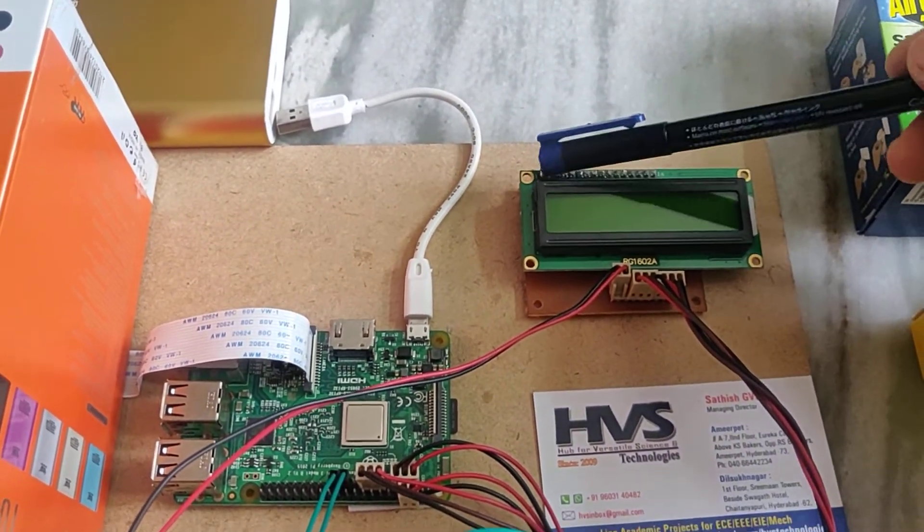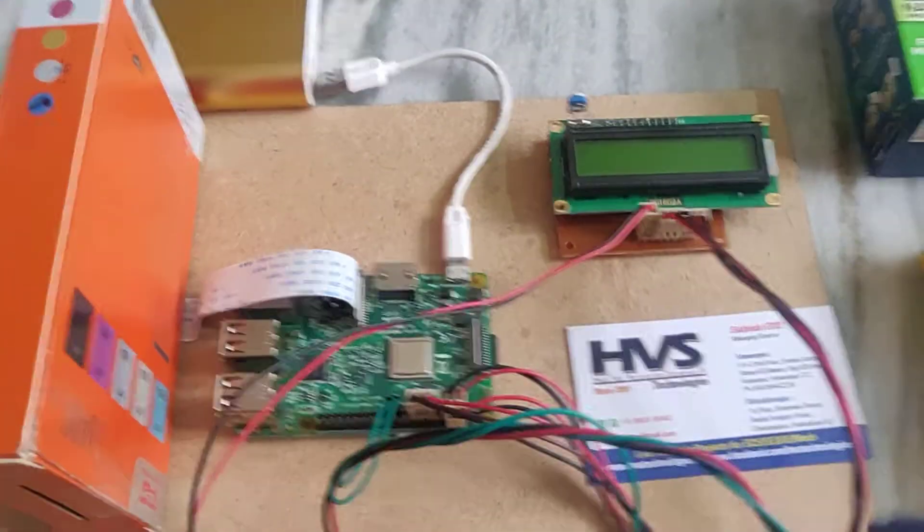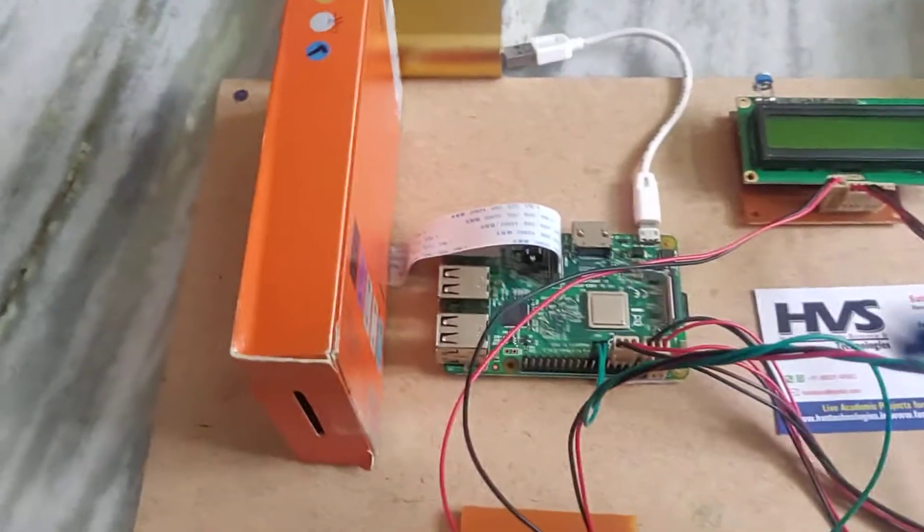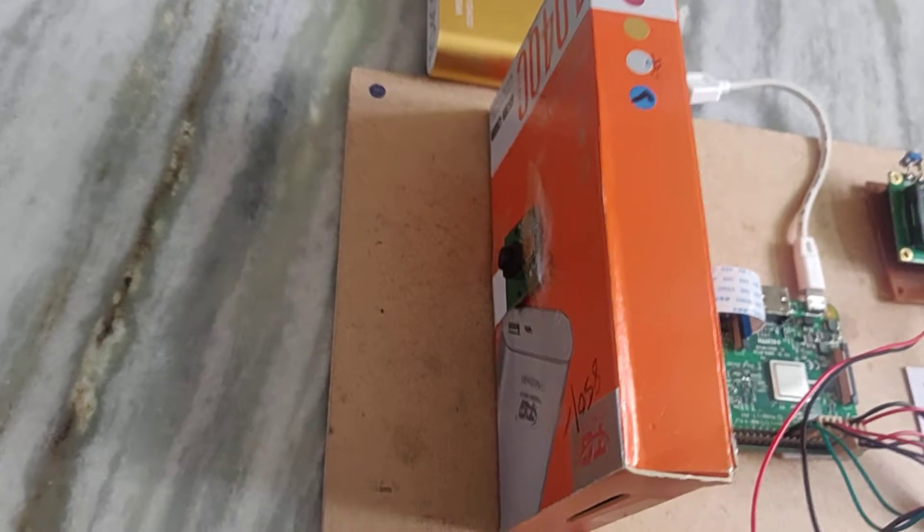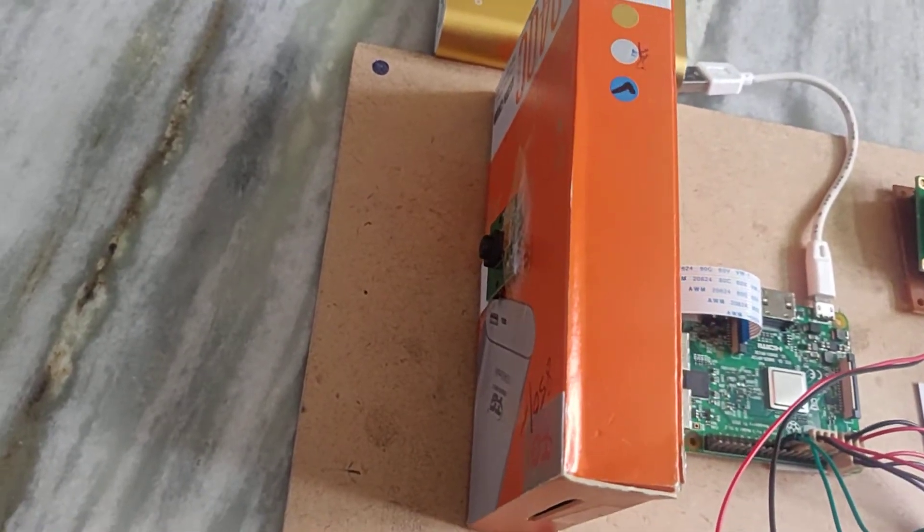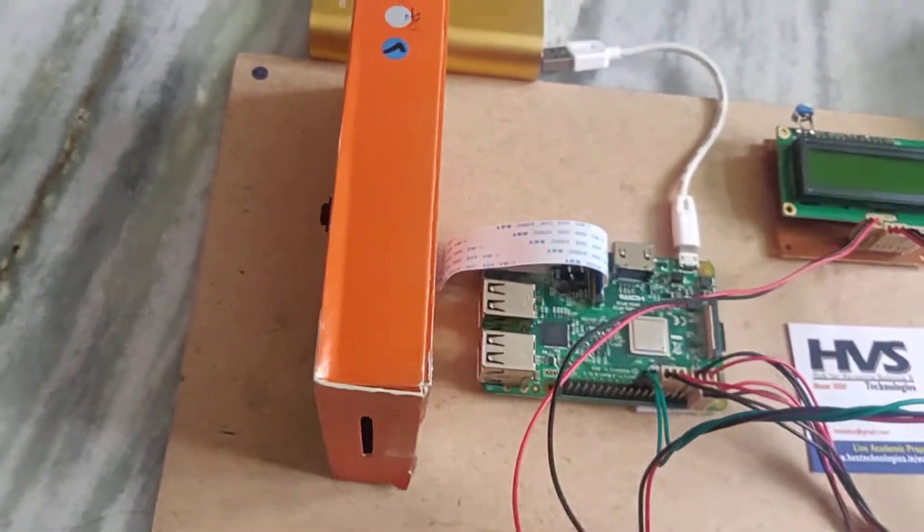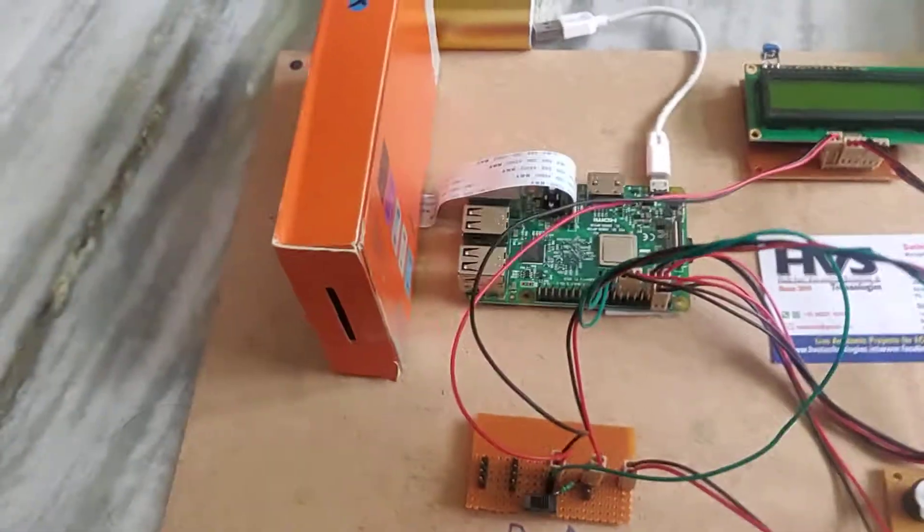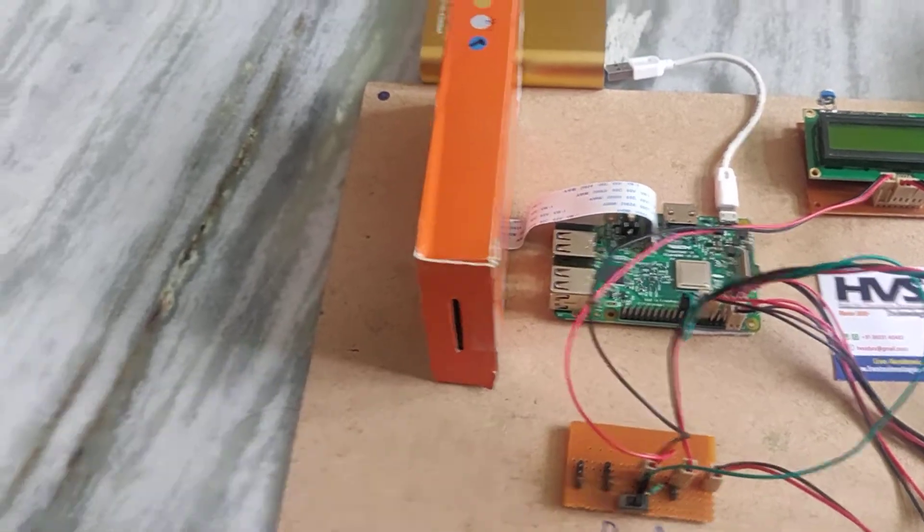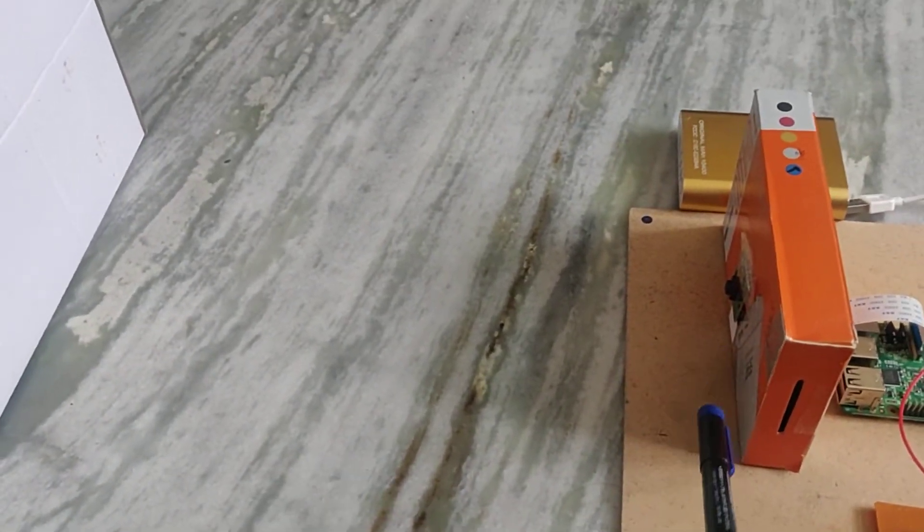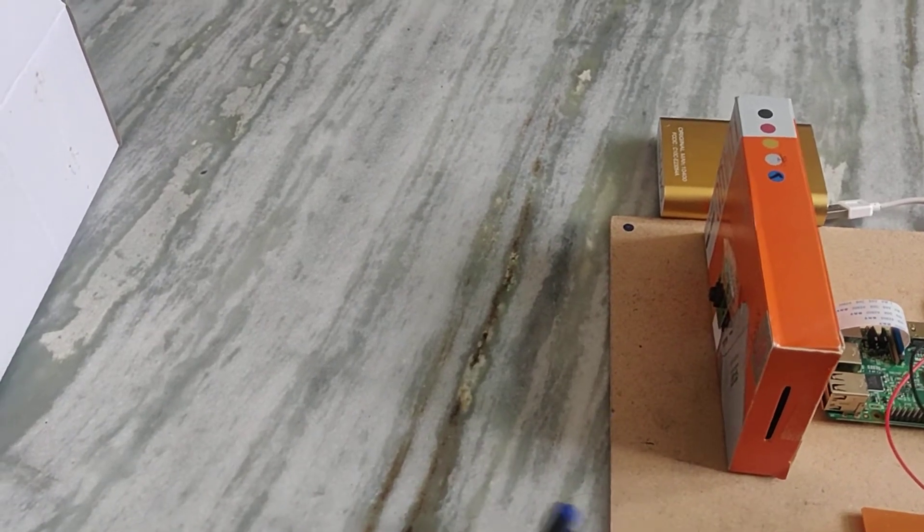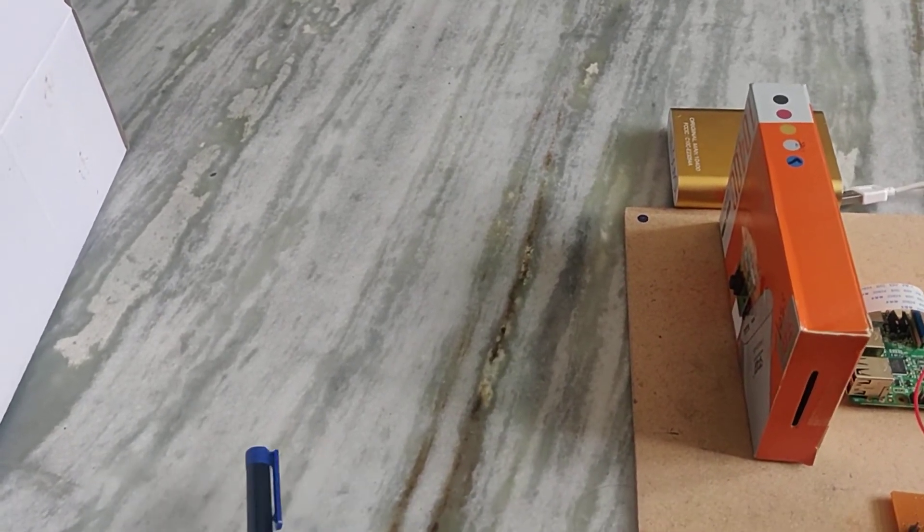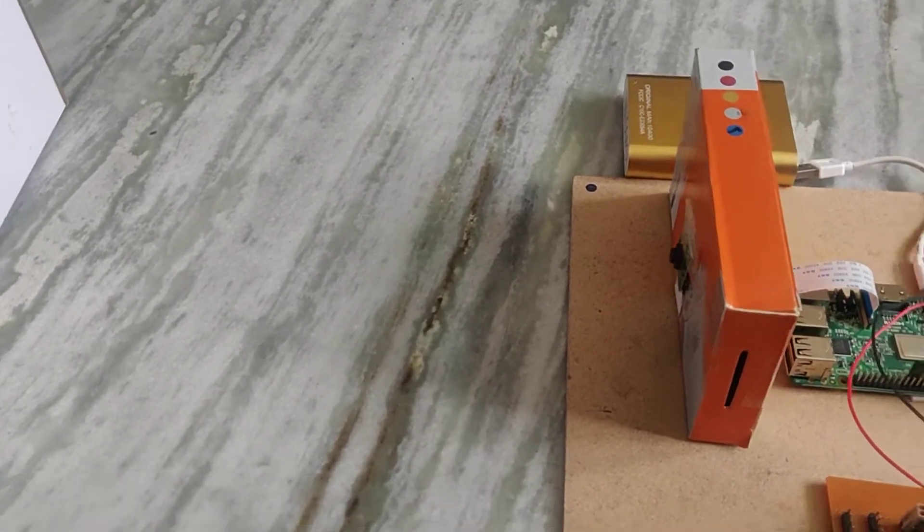We already said that there's no need to change the connections. Coming to this camera, we are using the Pi camera which is 1080 pixels, 5 megapixels. We need to place the object in front of this camera at least 1 foot distance, then only it will read properly.